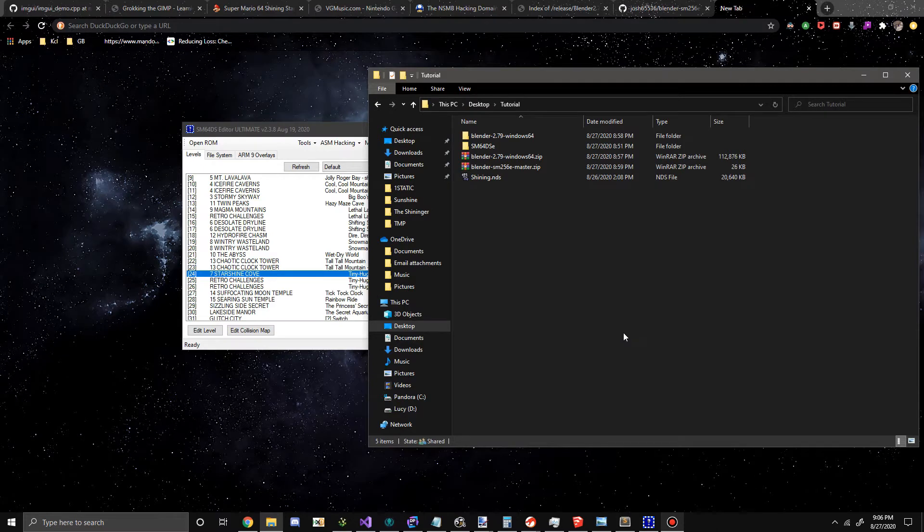Hello, this is Gada7, and today I'm going to teach you how to add vertex colors to Super Mario 64 DS.